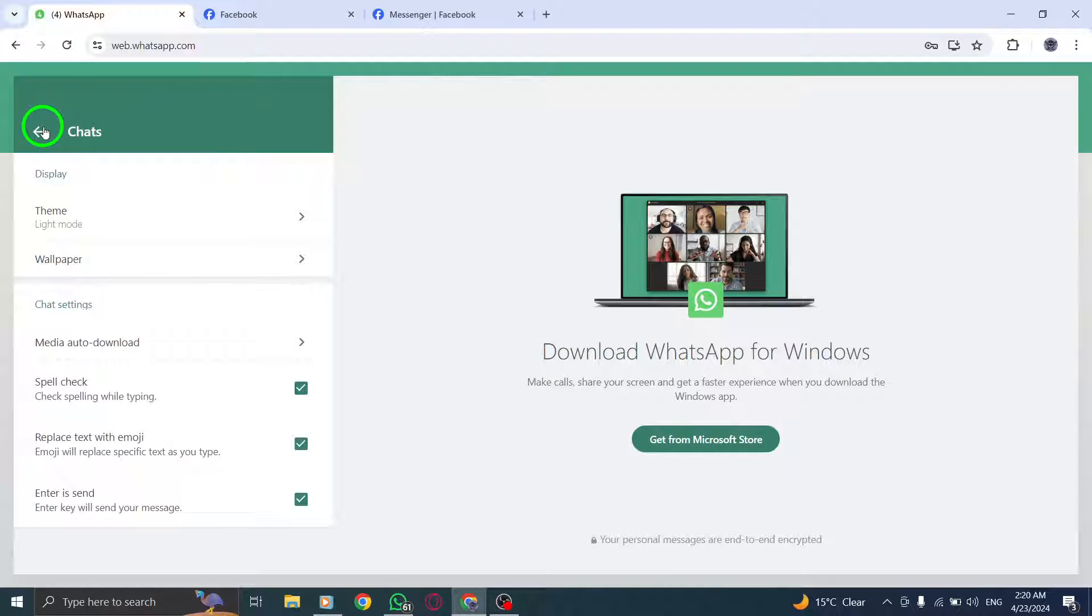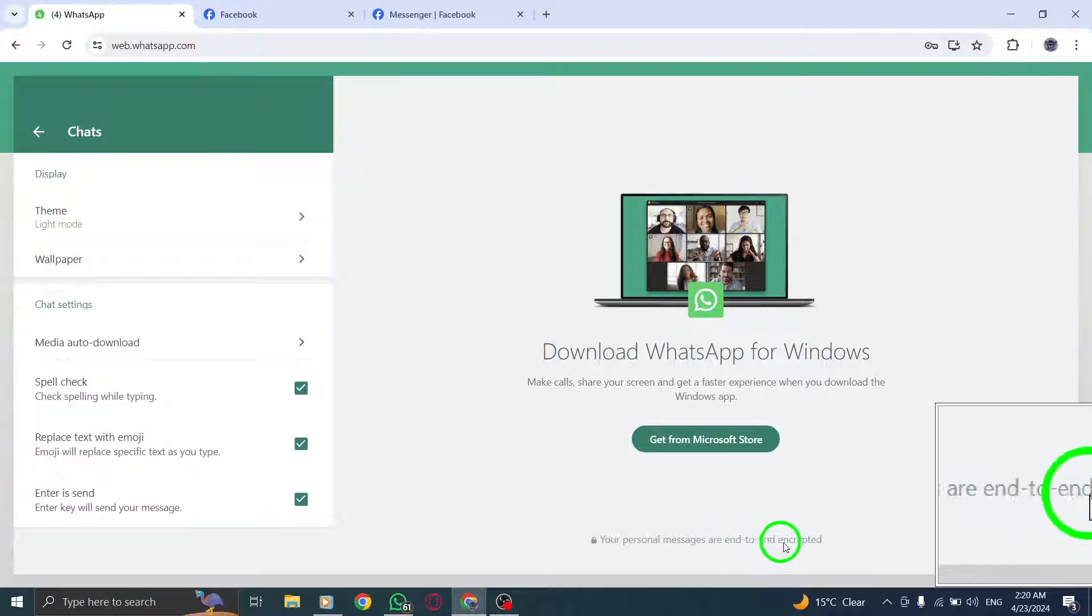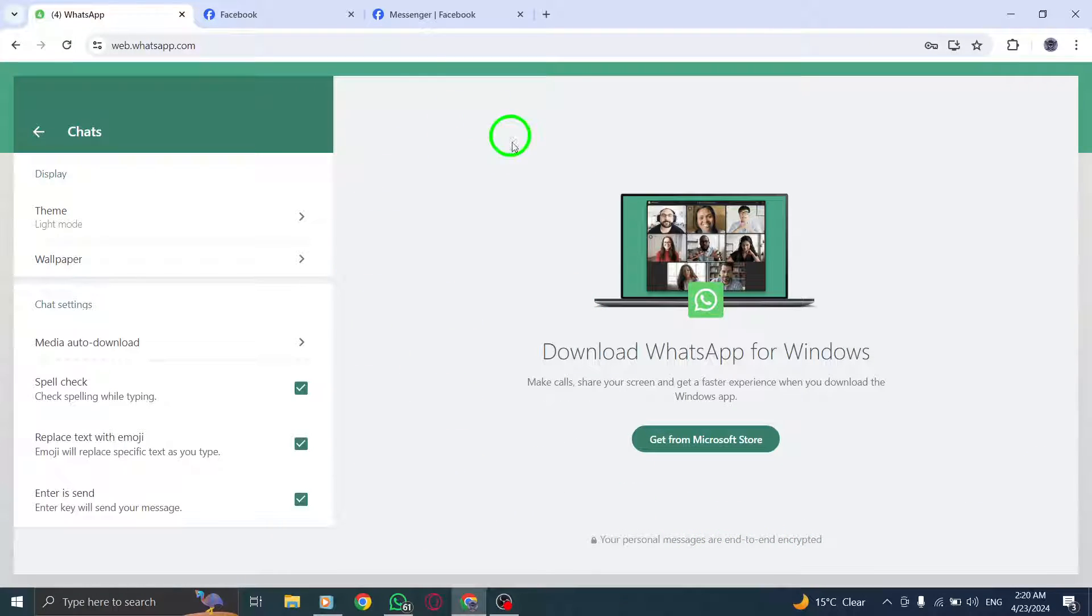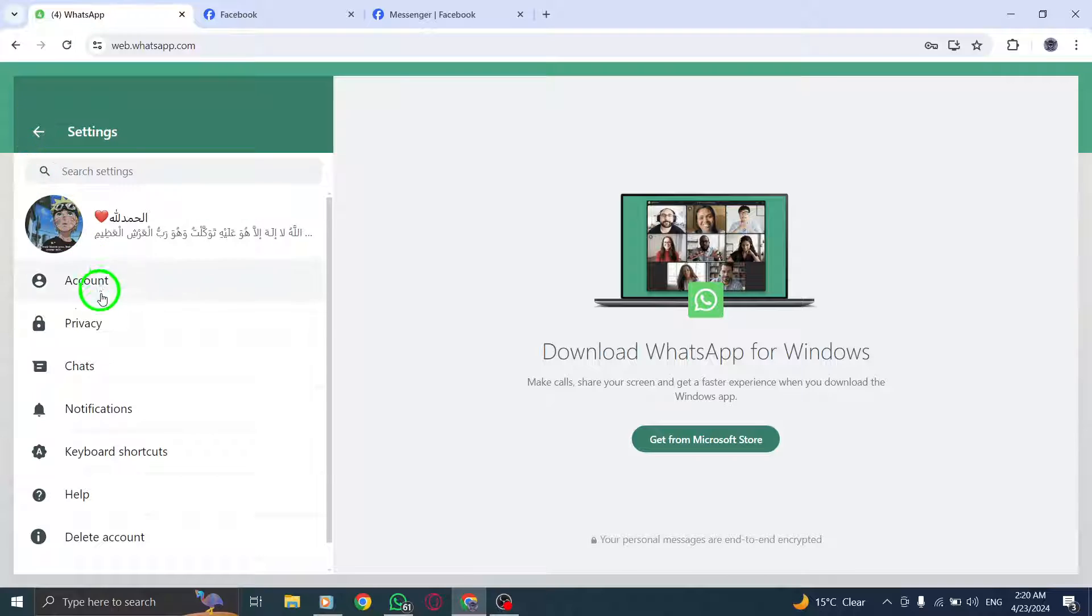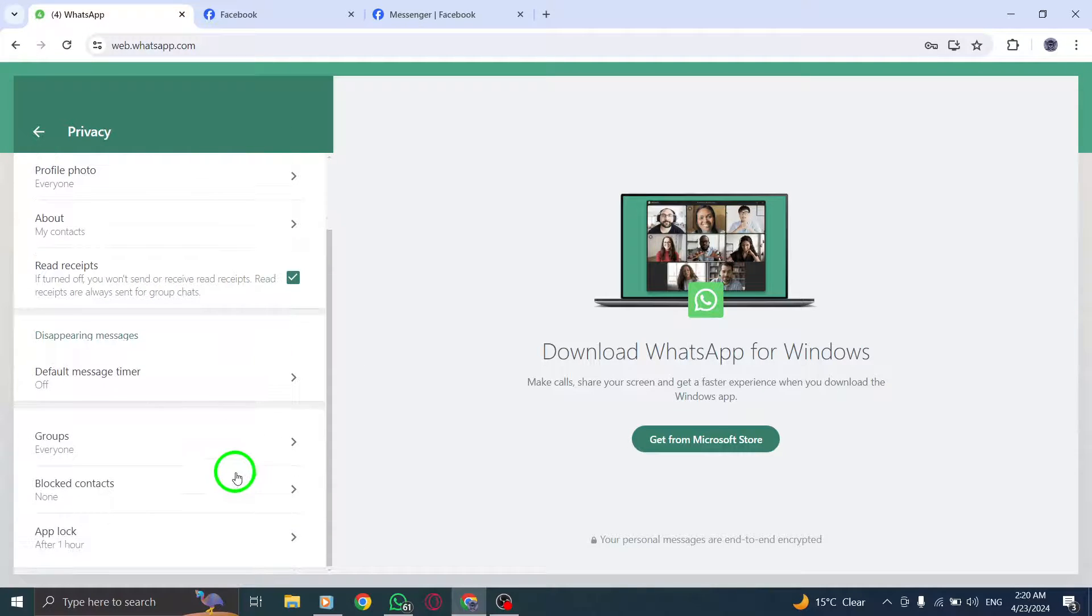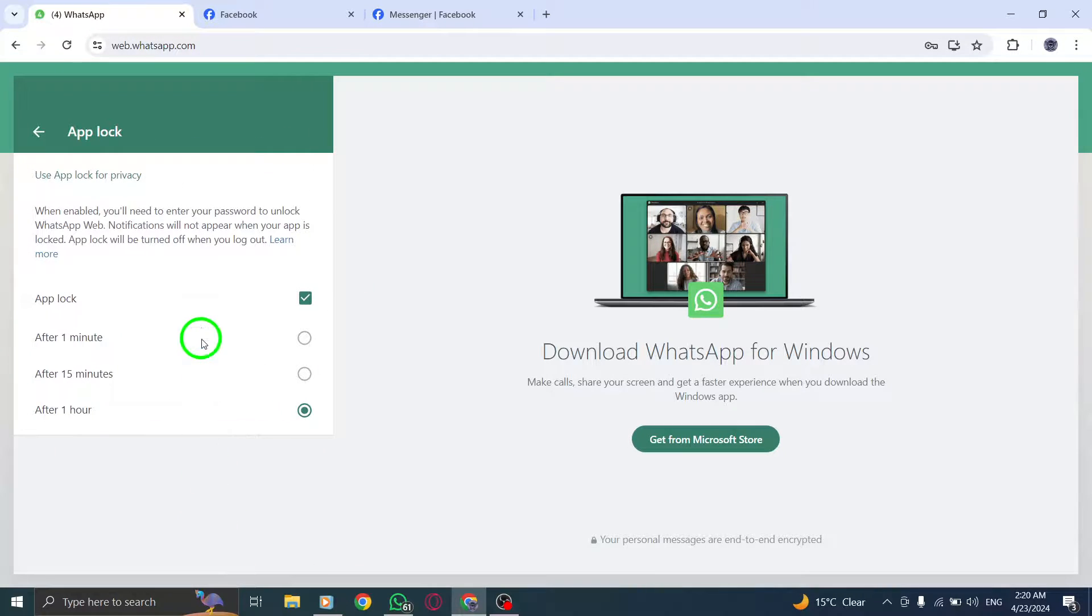Click on End-to-End Encrypted Backup and then click Turn On. By doing this, you are creating an encrypted backup of your WhatsApp conversations and media, ensuring their security.